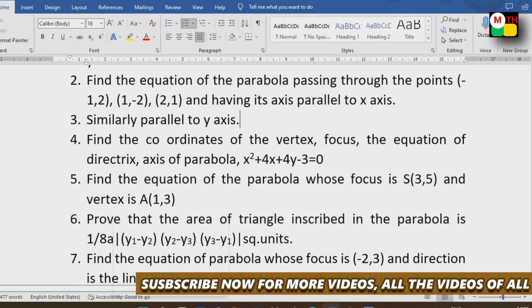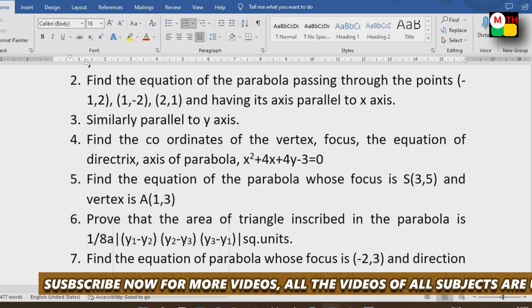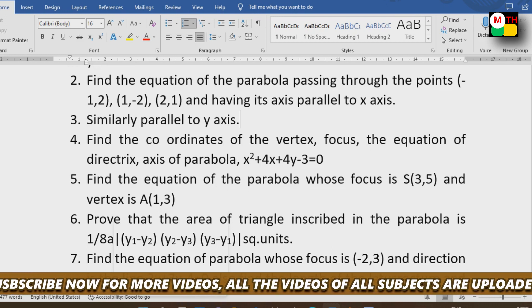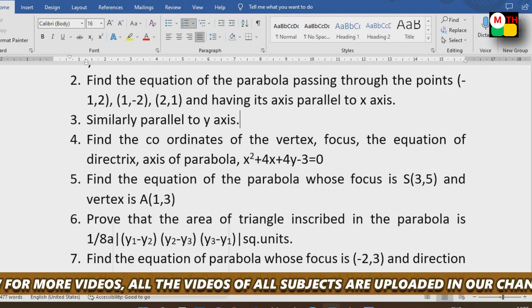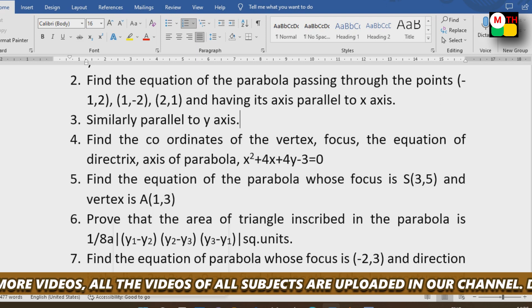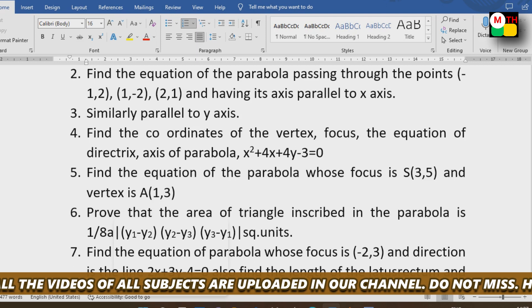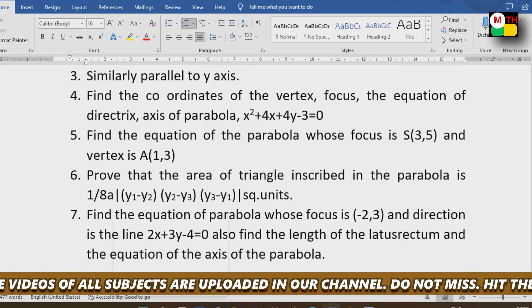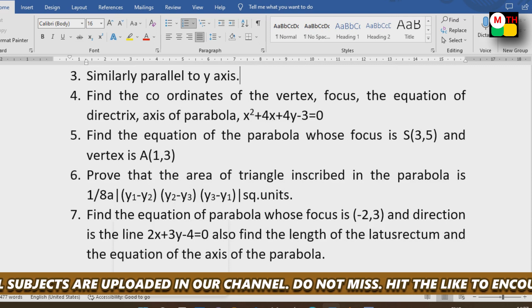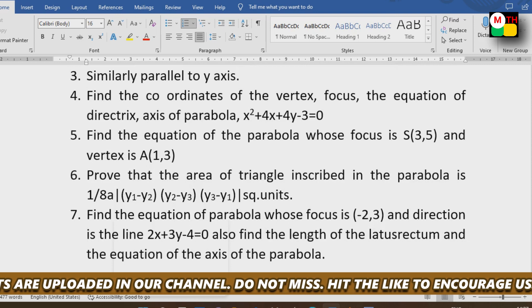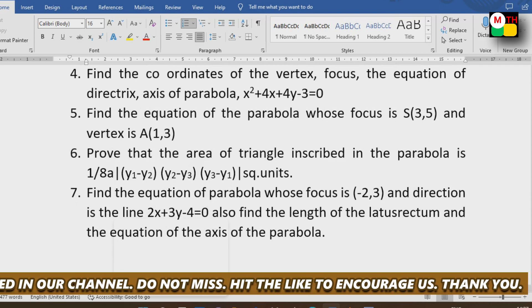Next, find the coordinates of the vertex, focus, equation of directrix, and axis of a parabola. The equation is x squared plus 4x plus 4y minus 3 equals 0. Also find the equation of a parabola whose focus, vertex, and axis are given. The quantity 1 by 8a is a very important and famous problem.